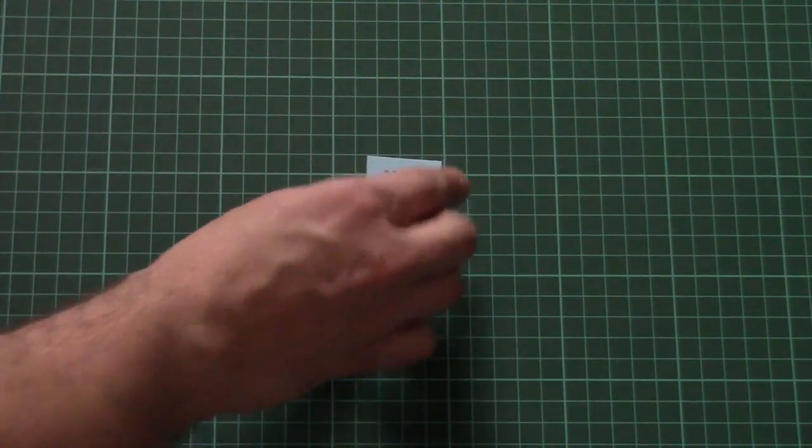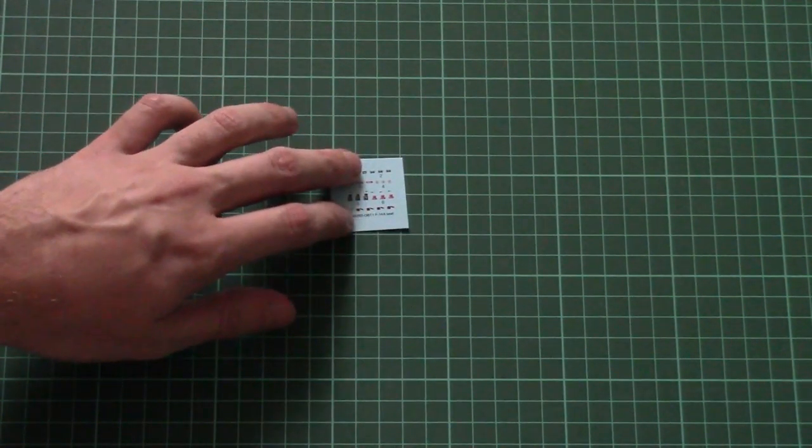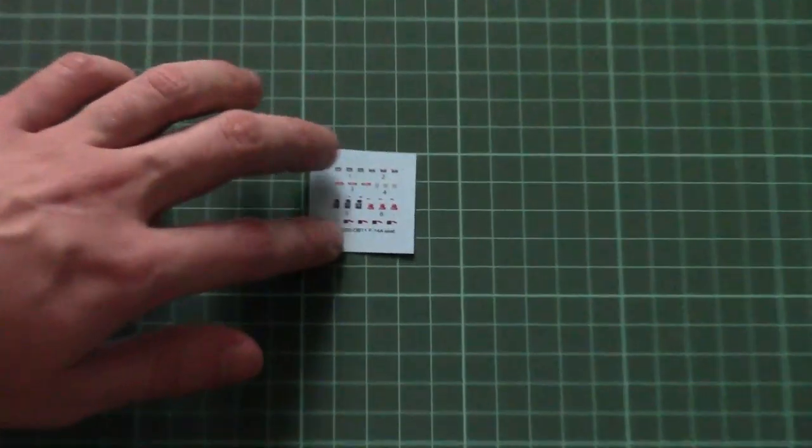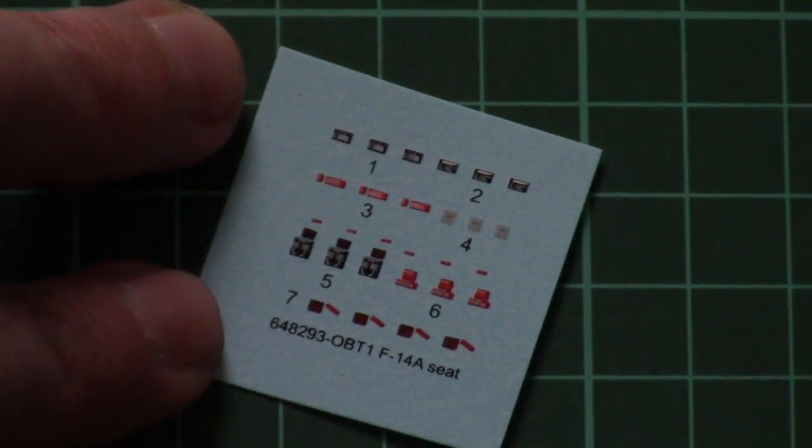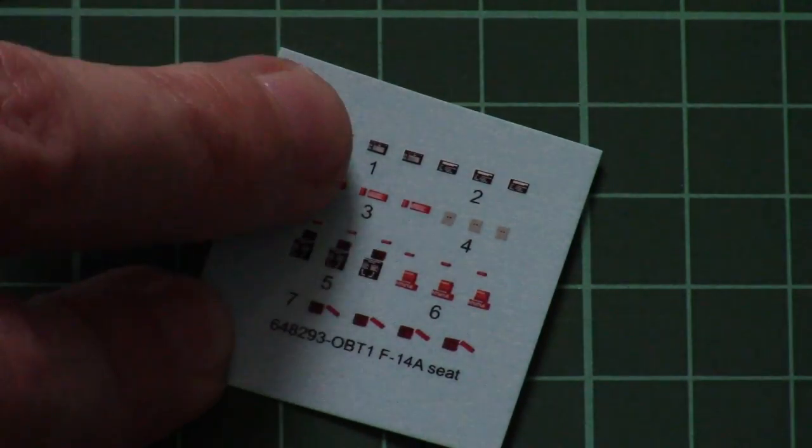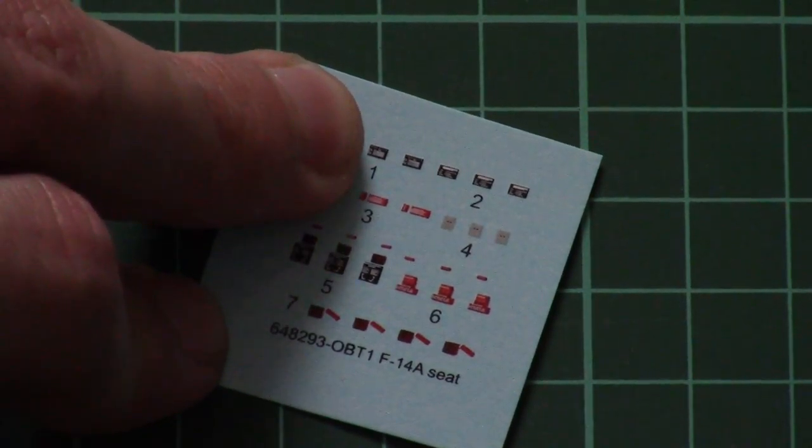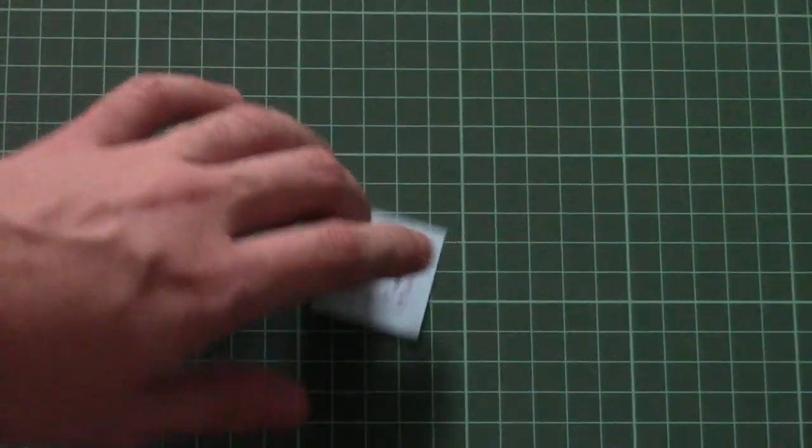Then there is a small decal sheet. This one is printed in Eduard itself and printing quality is quite nice, so no worries. It should be easy to apply and should be a good looking addition to your resin seat.